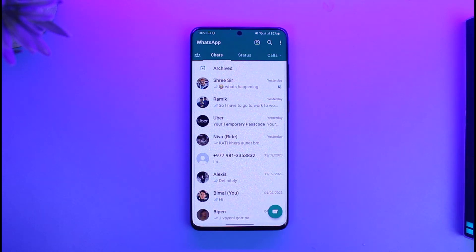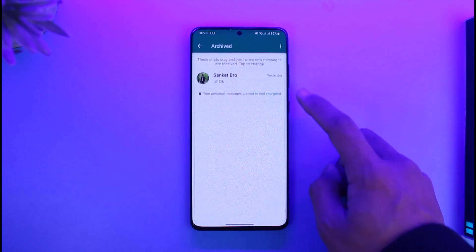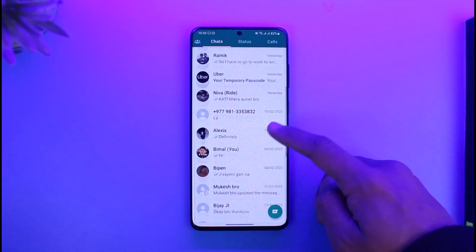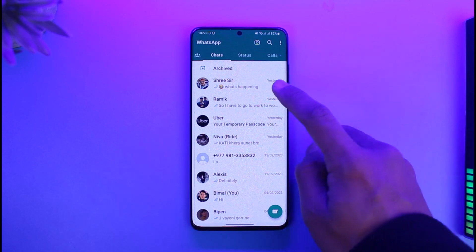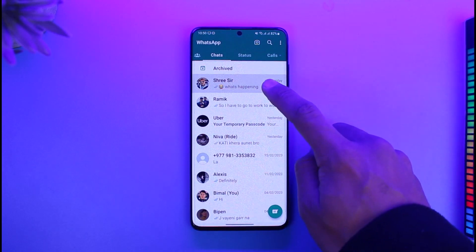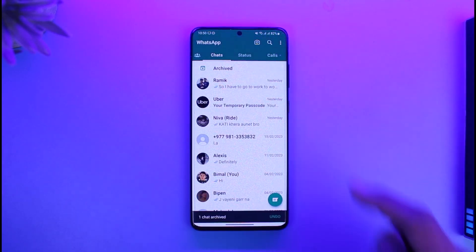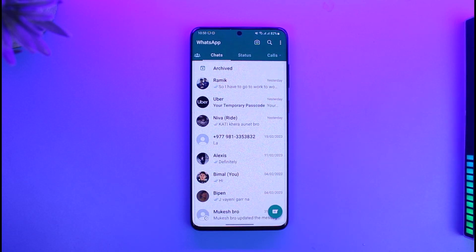If you go to the archive section, you'll be able to find the message there, but just outside of it you can see the chat is basically not visible. You can repeat the process for any of the chats that you want to archive, and that's basically how you can hide one or multiple person's chat in WhatsApp.